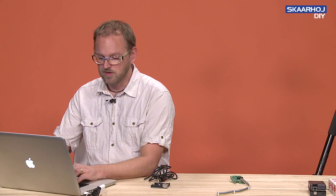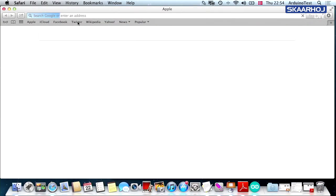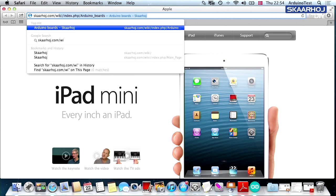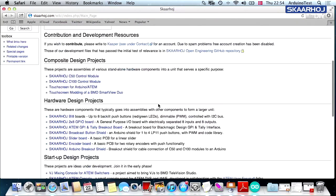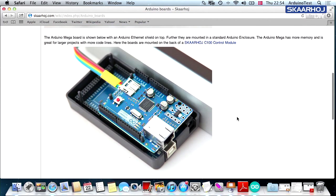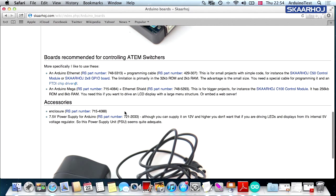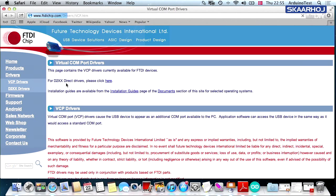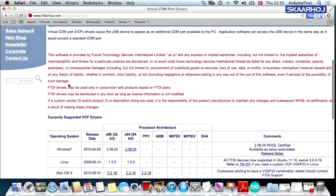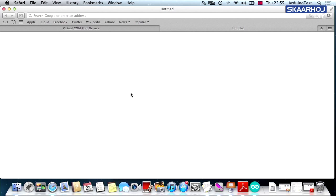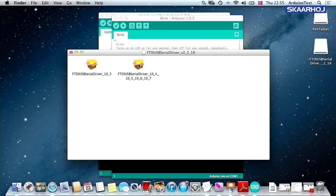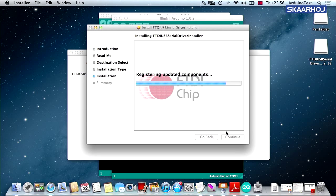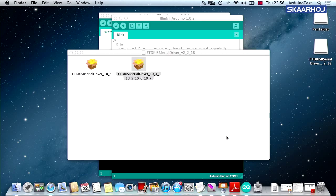You can go to the Skaarhoj wiki website again. When you're on the Arduino boards page, you can go a little down the page and you'll find a link to the FTDI chip driver. You click to go there. On this page, you scroll down, find your particular version of operating system, in our case Mac OS. You download the particular version that you like to have and install it. And that's it.